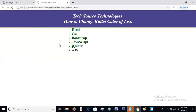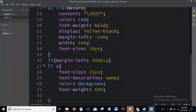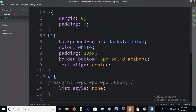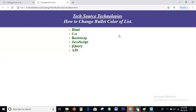So guys, this is the process to change the list color, the list bullet color. I hope you all understand how to change the bullet color of a list.